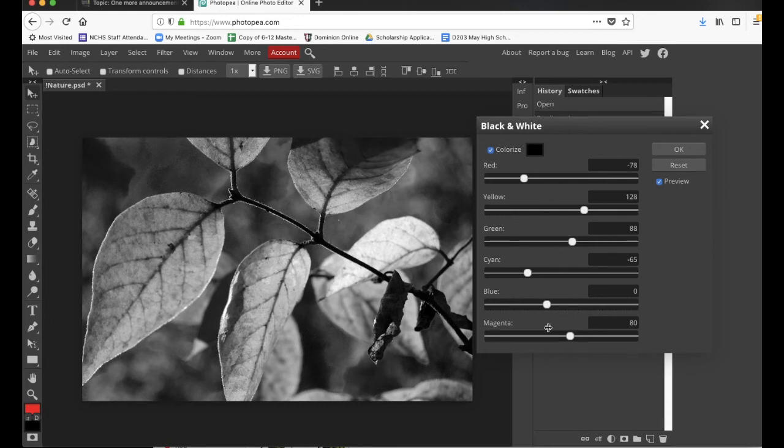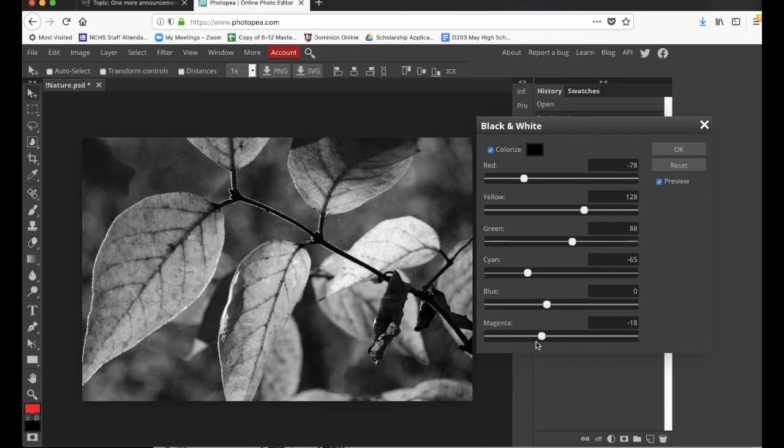Obviously, these colors that I have in this picture are reacting with these different values or tones that I'm sliding back and forth. Yeah, magenta doesn't do a whole lot. All right, I think that looks pretty good. I'm going to go ahead and say okay.